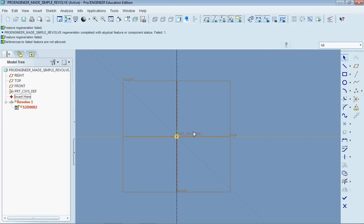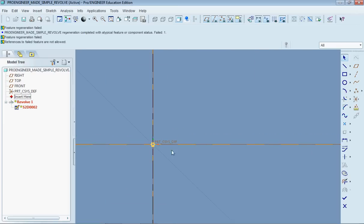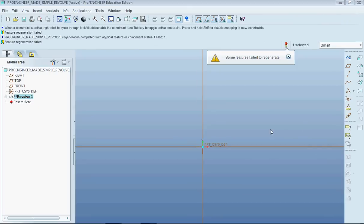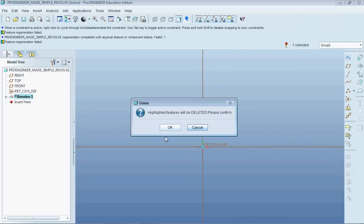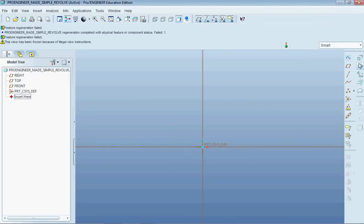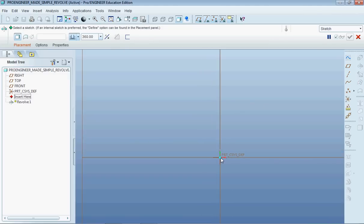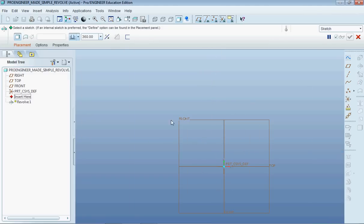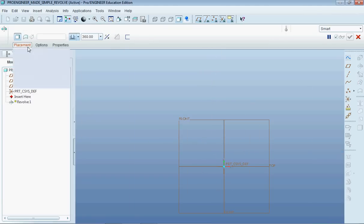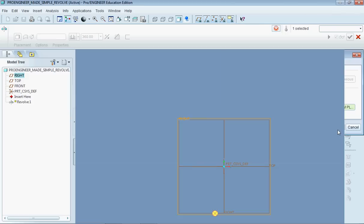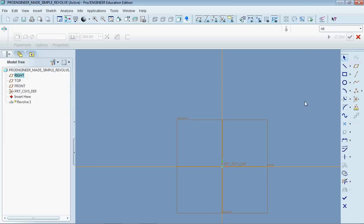And the reason why is because we had something on both sides of the axis here. Okay, didn't like that I tried to fix that so I'll just start over again. So placement defined front sketch.